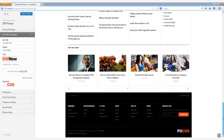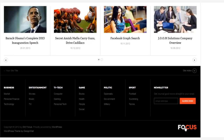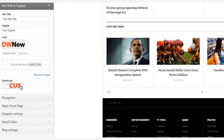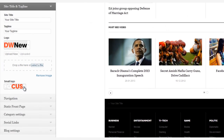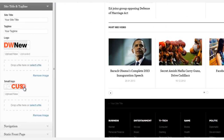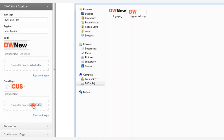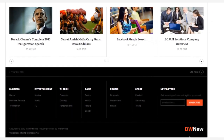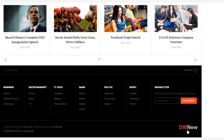The smaller logo is what appears in the footer of the template. And to change it, the same thing — simply click Select a File, choose your logo, refresh the page, and there it is.